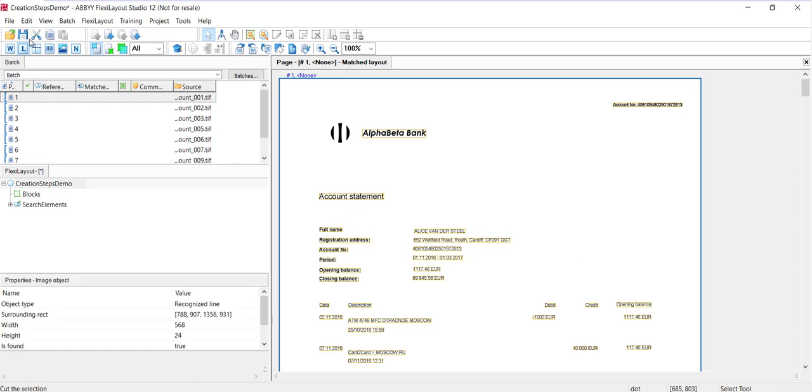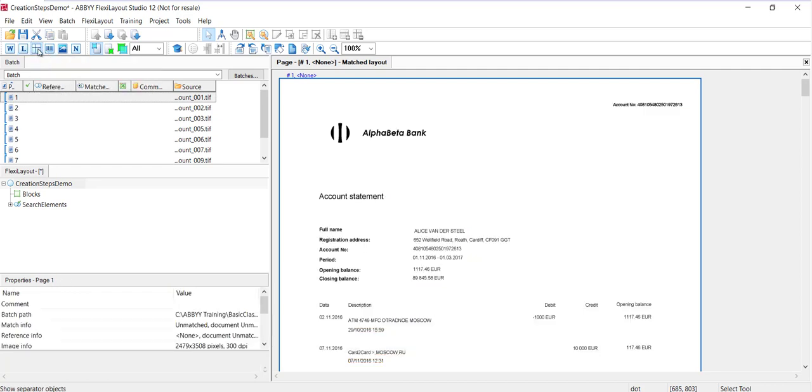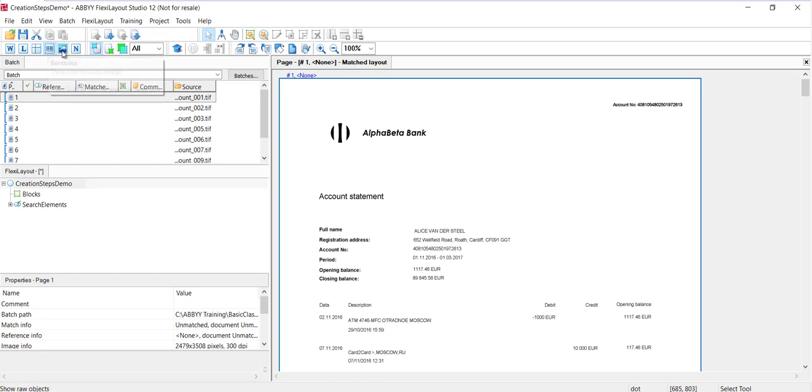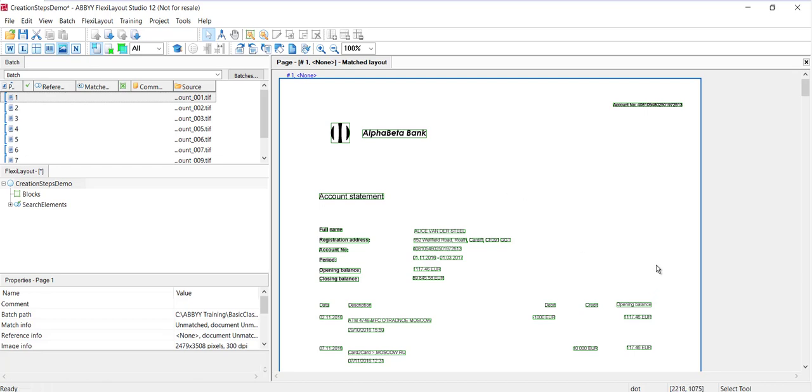We can also see lines, and there's none that jump out right here, but horizontal and vertical lines are recognized, barcodes as well. We're not seeing barcodes here. And then raw objects will show us every object that was found, including logos.